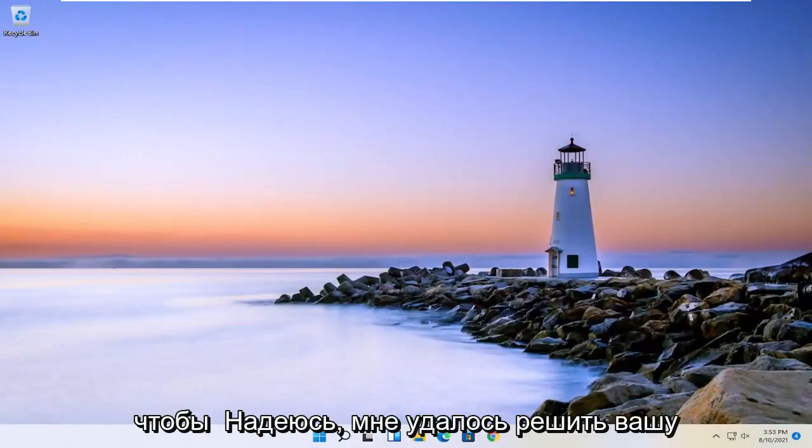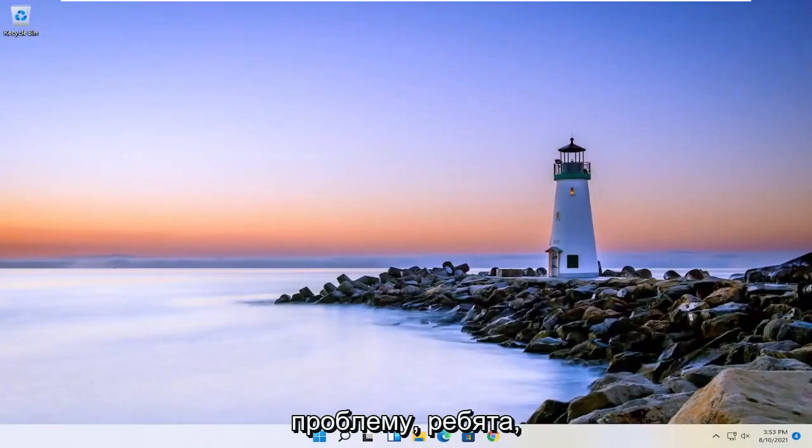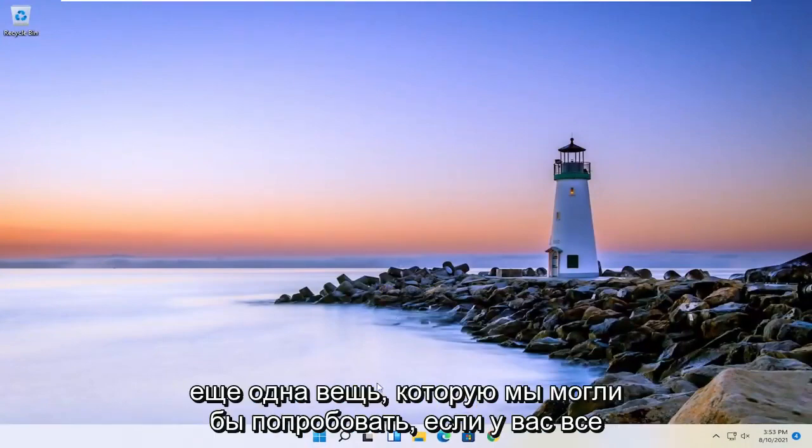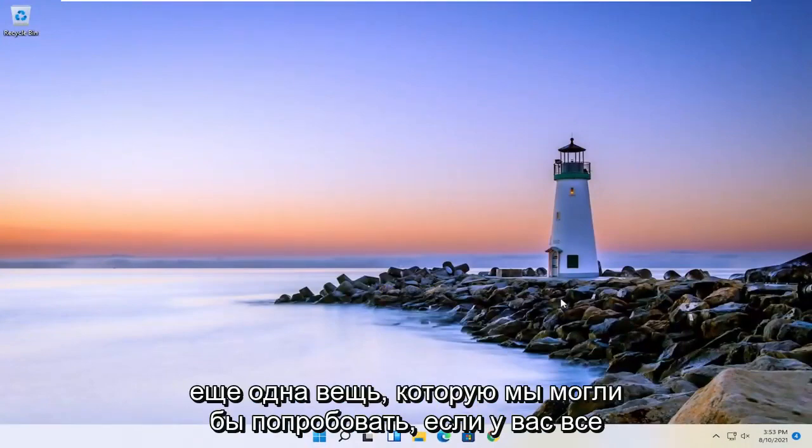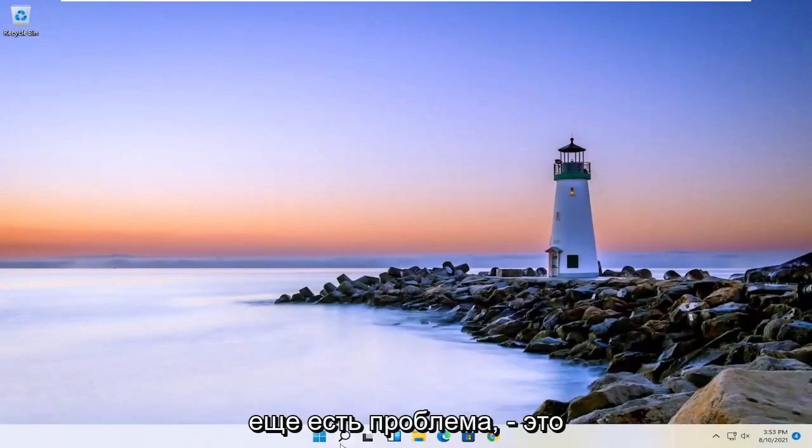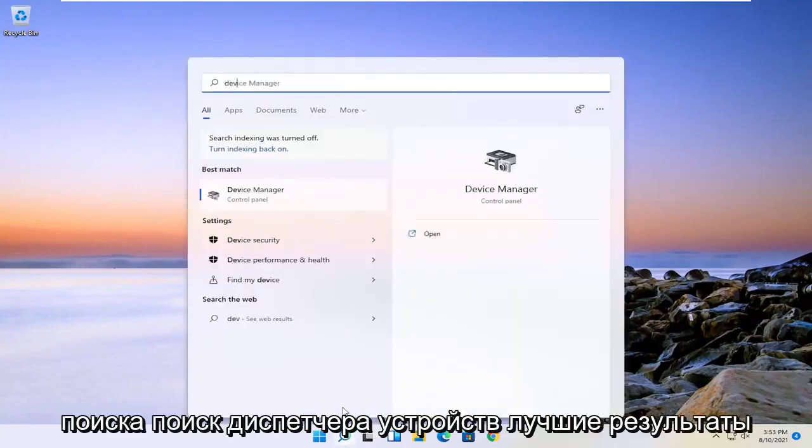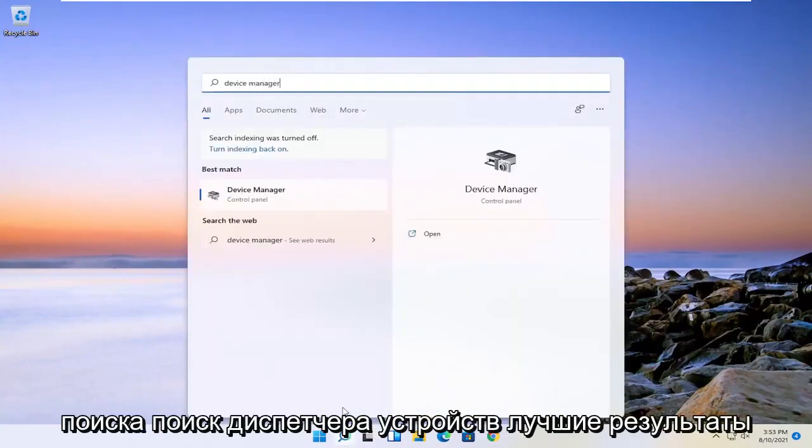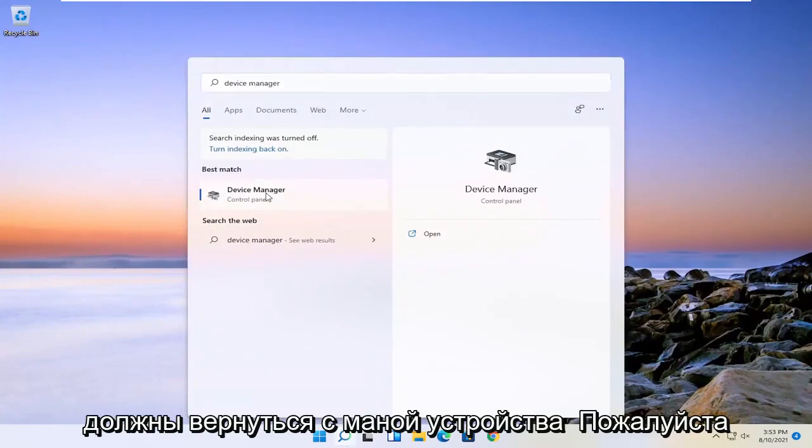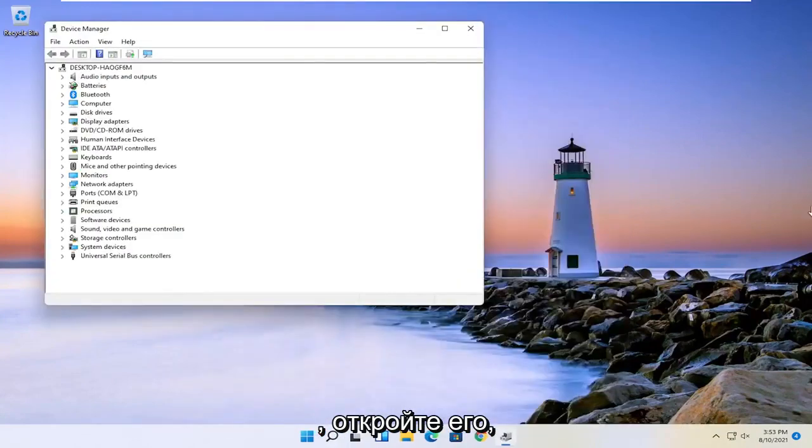So hopefully I was able to resolve your problem. Another thing we could try if you're still having a problem would be to open up the search icon. Search for device manager. Best result should come back with device manager. Go ahead and open that up.